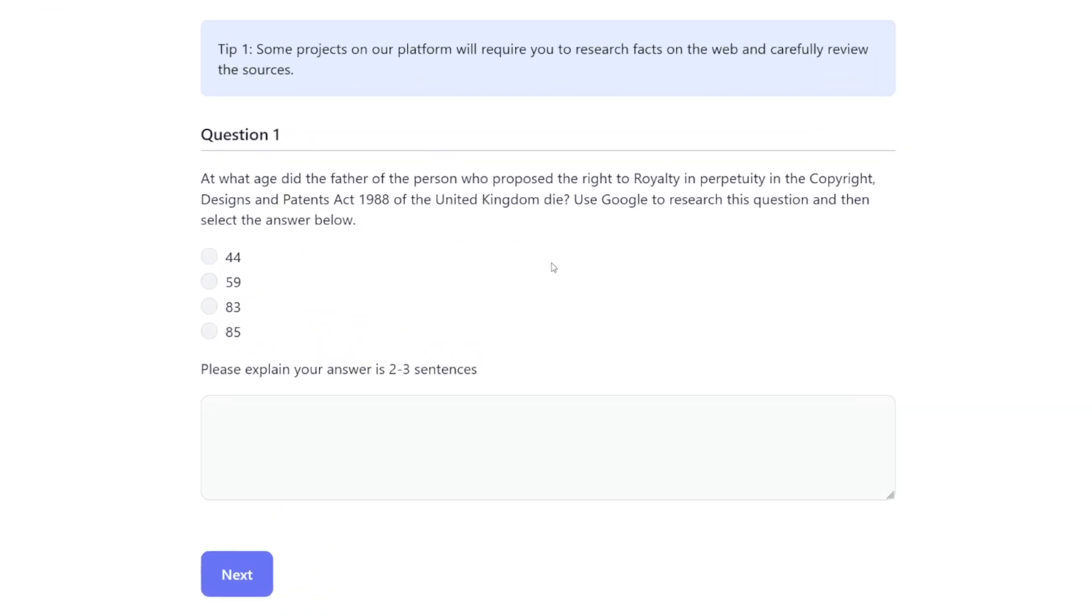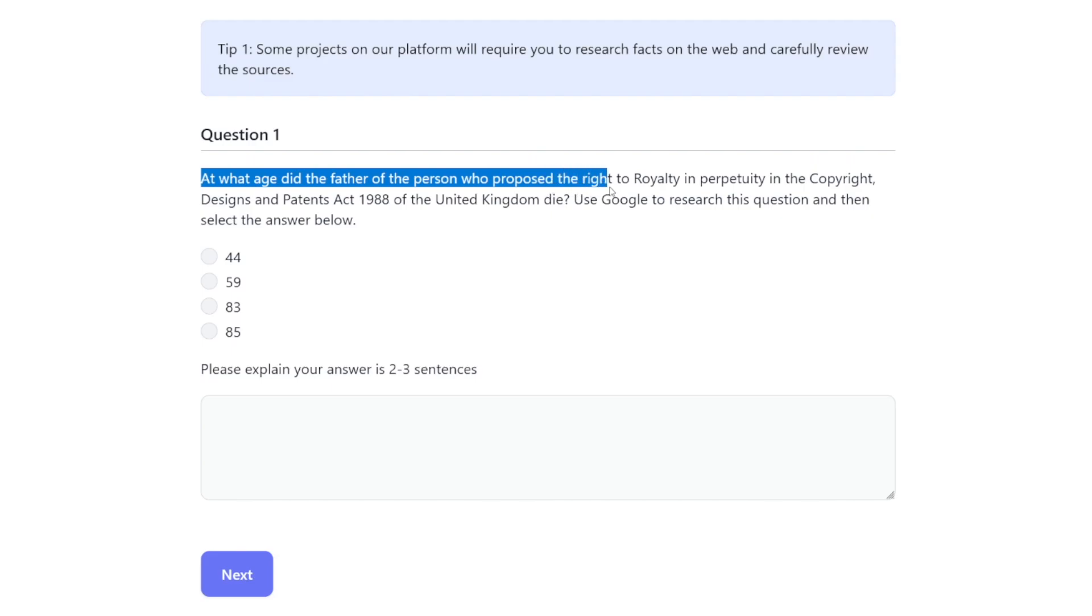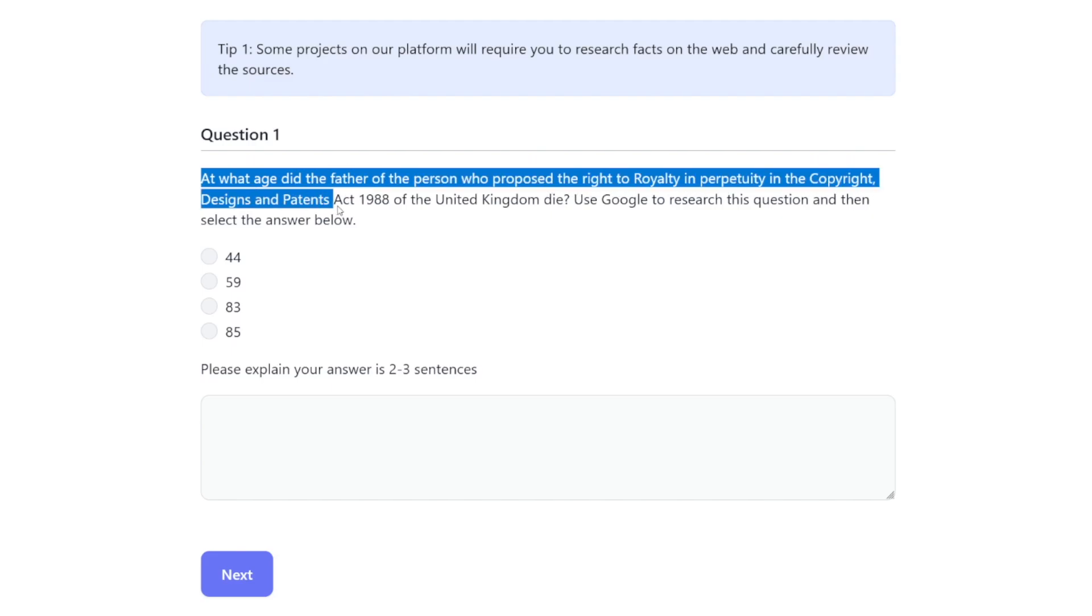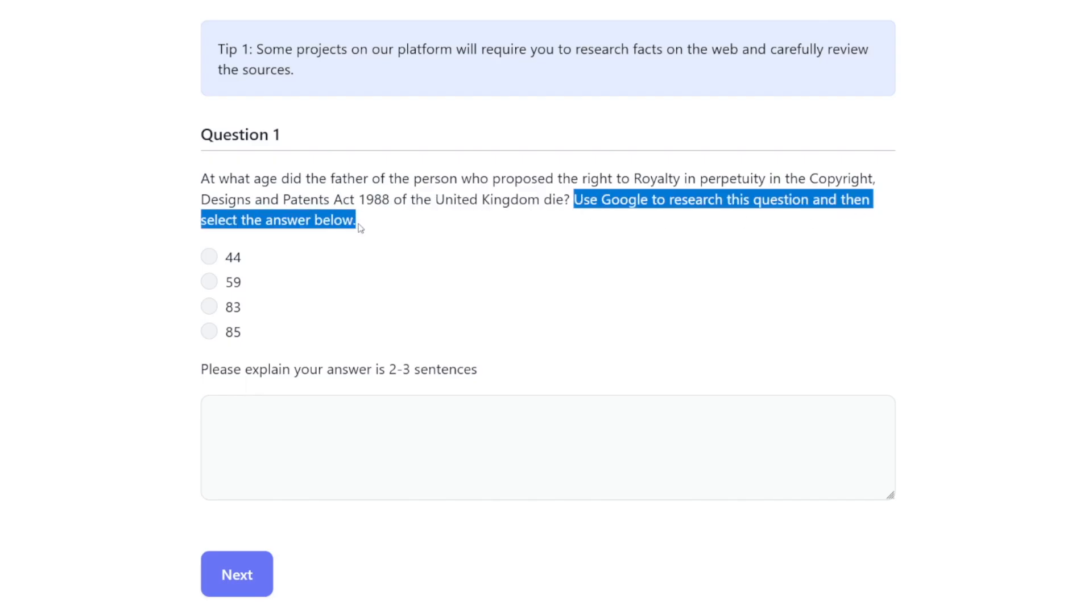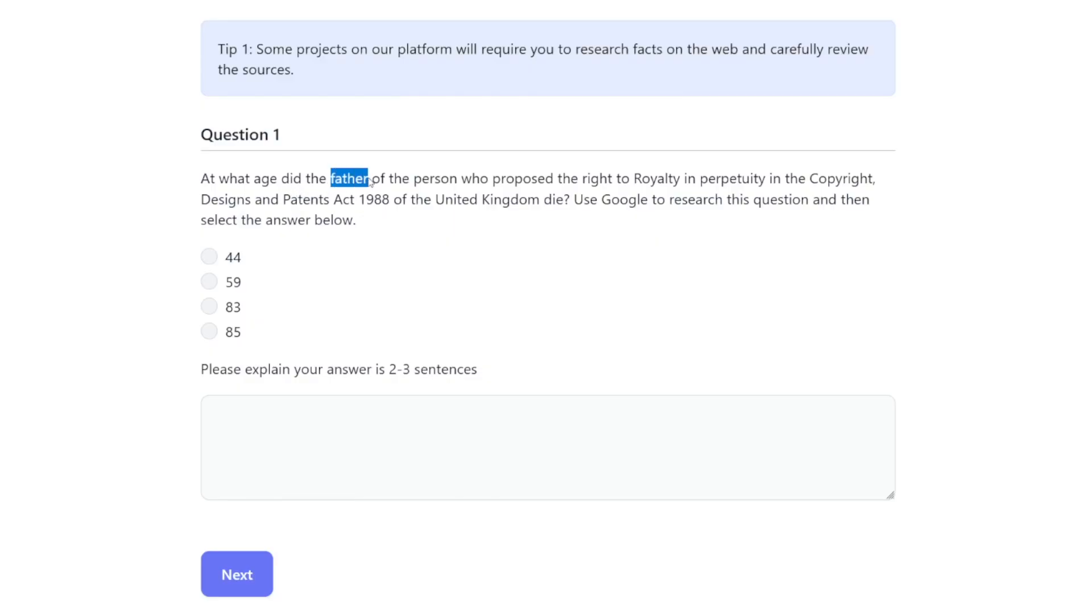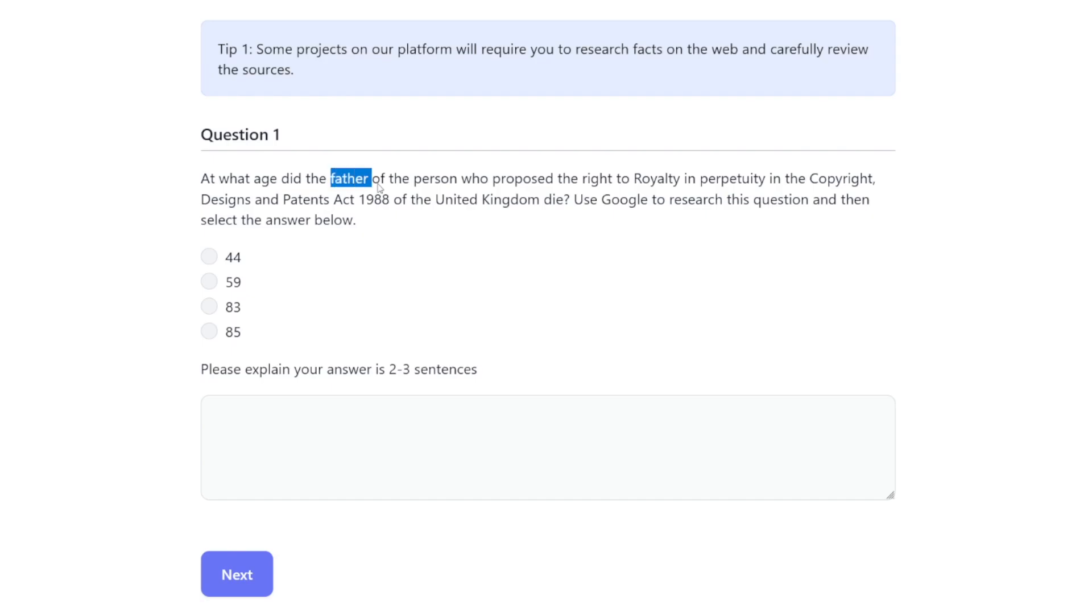So click on the Go button here and then you will have the first question. The first question is: at what age did the father of the person who proposed the right to royalty and perpetuity in the Copyright Designs and Patents Act 1988 of the United Kingdom die? And as you can see, use Google to research this question and then select the answer below. It sounds complicated, this question, but it's not. Let me break it down. So we're looking for the father of the person who proposed this act, and we want to know when did this father die. So that's what we have to do. So here are the steps.